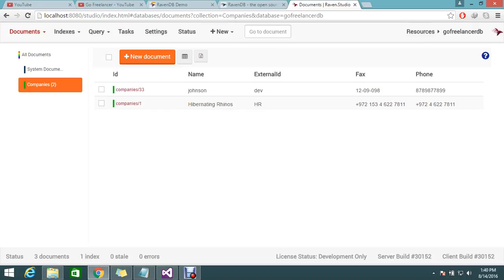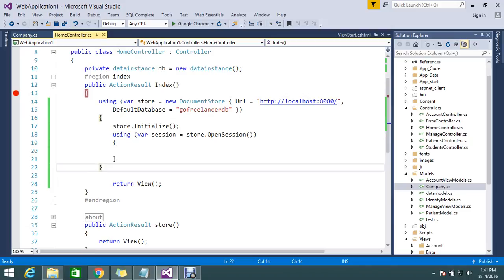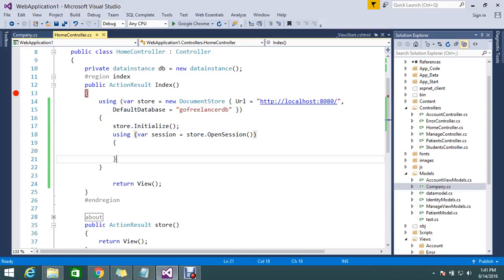We want to retrieve all the documents from a particular document type. The document type we have is 'companies'. I stored two records in the database and I just want to retrieve all that data. It's a very simple, straightforward solution. Already in my index controller I initialized my store — I explained this clearly in the last two sessions, so just go through that. From the initialization I opened one session, and in that session I want to retrieve all the data.